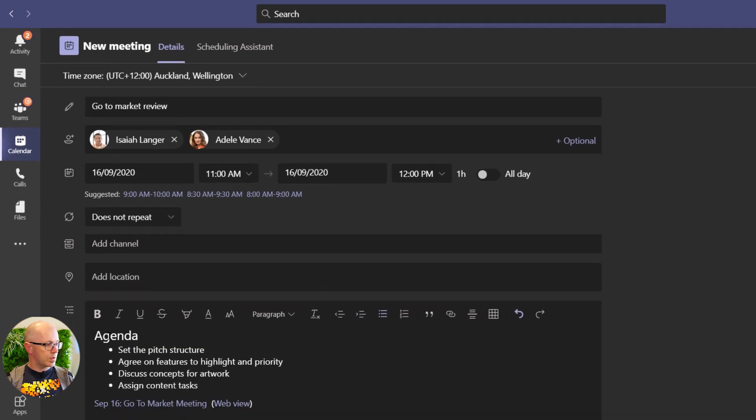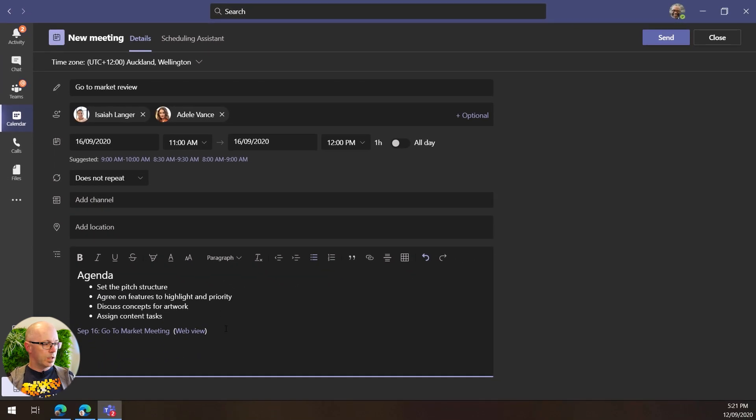Great, so we see that, and as we send that out, then Isaiah and Adele are going to get the meeting invite, the link to the meeting notes, and where they can review or they can add some of the content and discussion points that they might want to have within the meeting. They can start to add some notes there about those discussion points and then we can access that content afterwards.